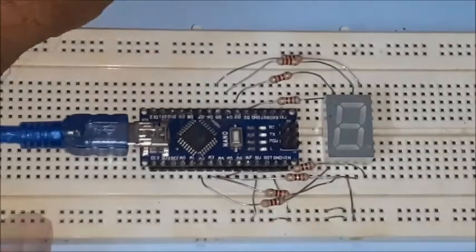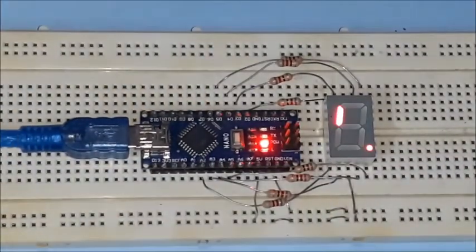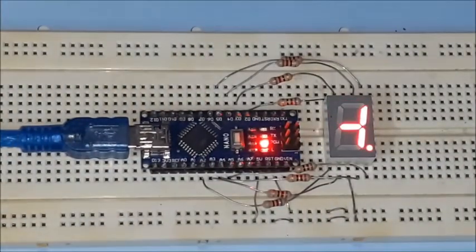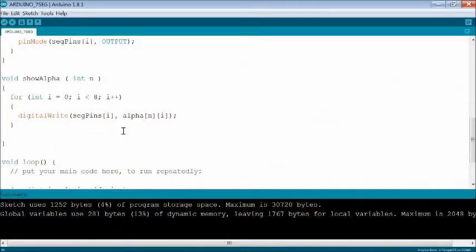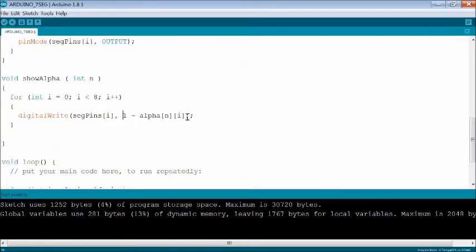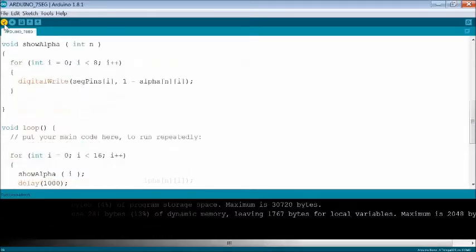When the power supply is connected, you may notice the segments display are inverted. Now in the show alpha function, add a prefix 1 minus to the array element to invert the code and normalize the display.